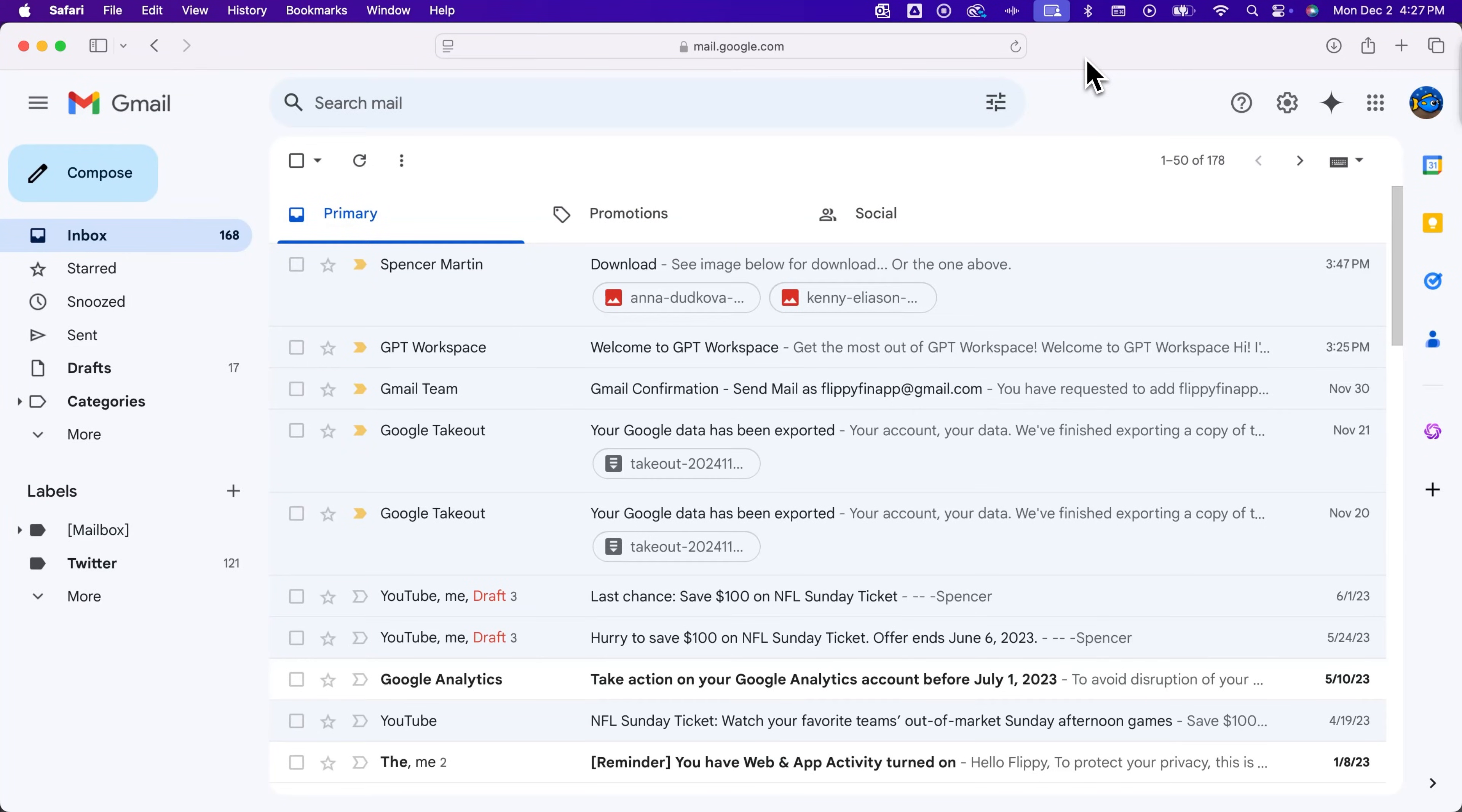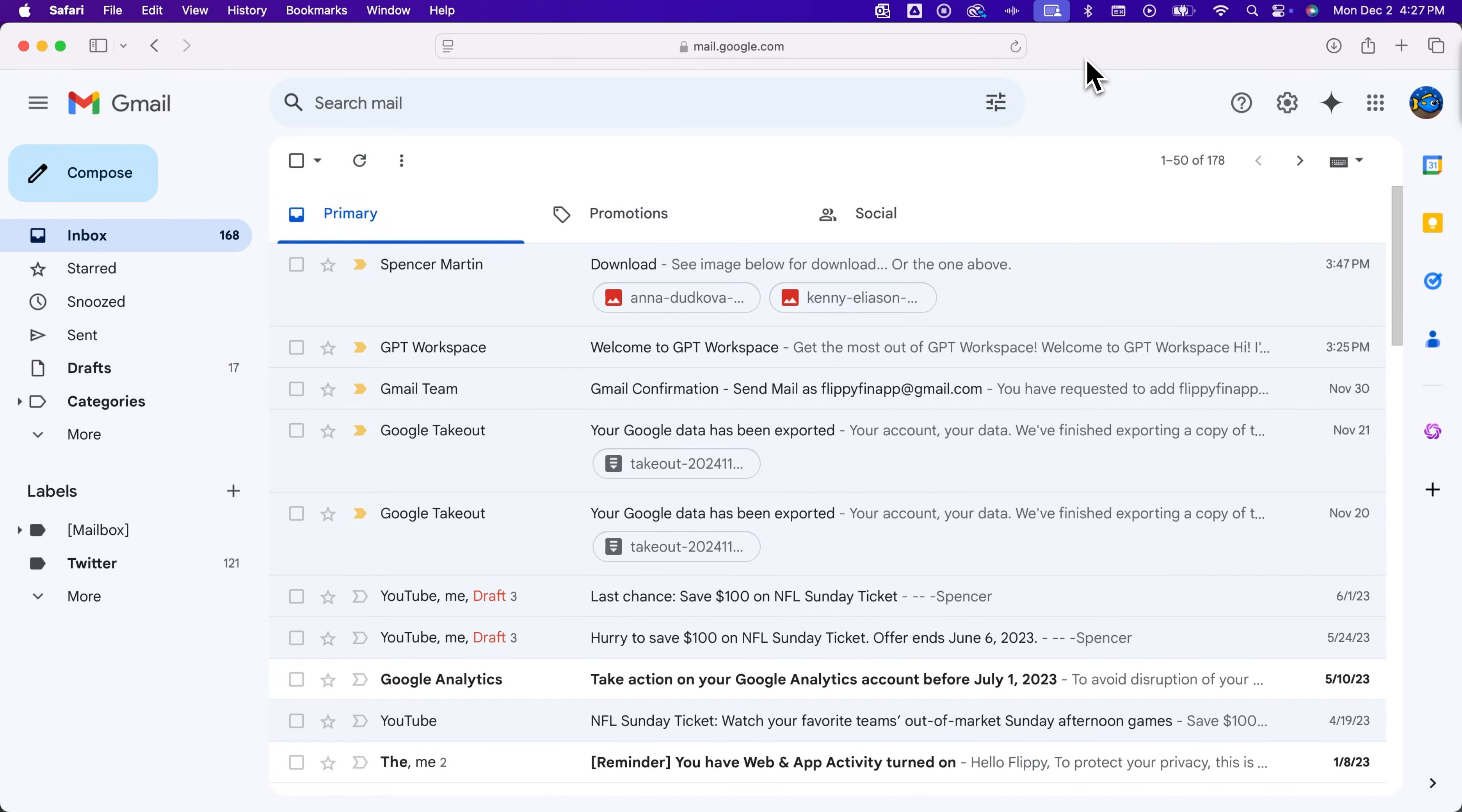How do you turn off two-step verification in Gmail? You can turn this off pretty easily if you're already logged into the account.